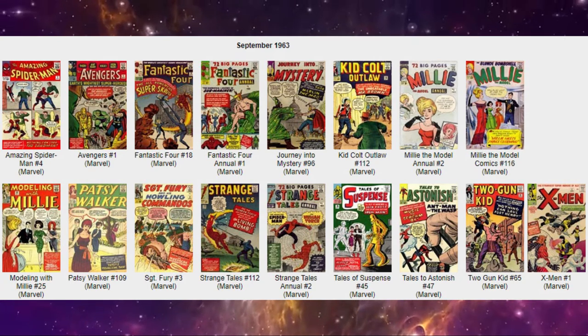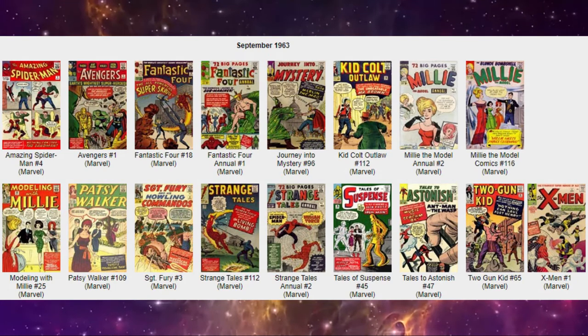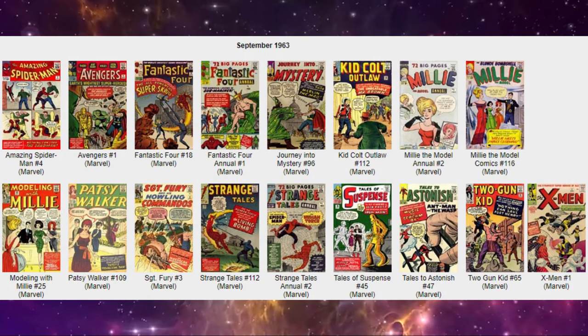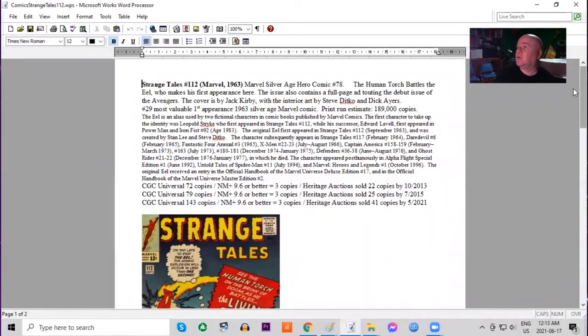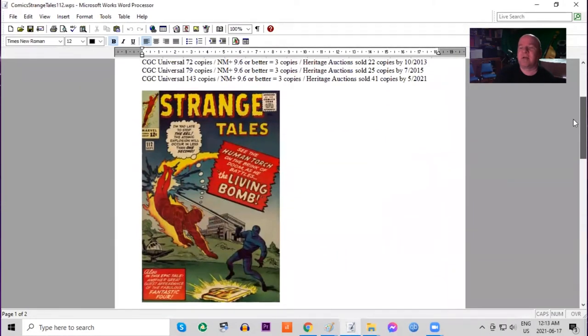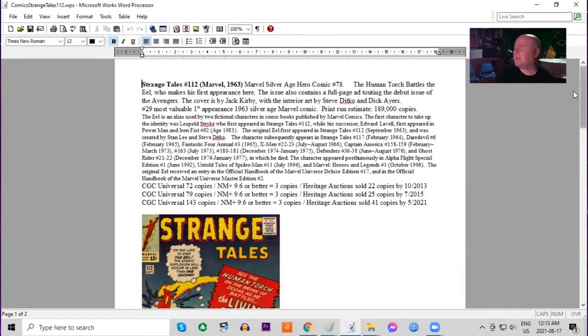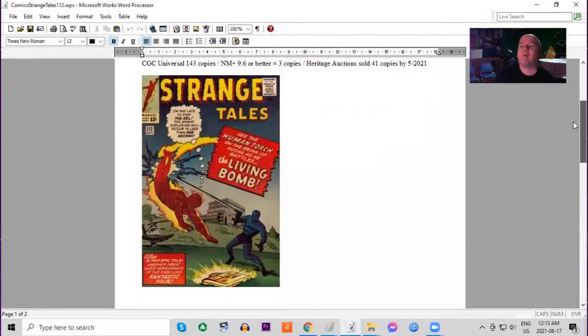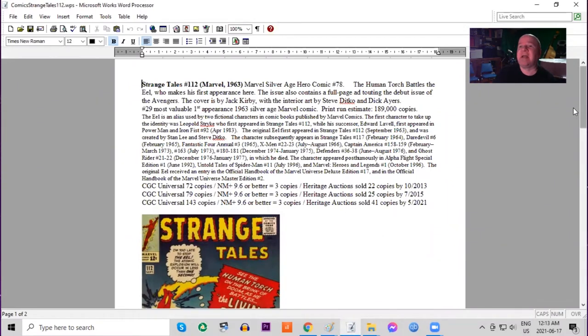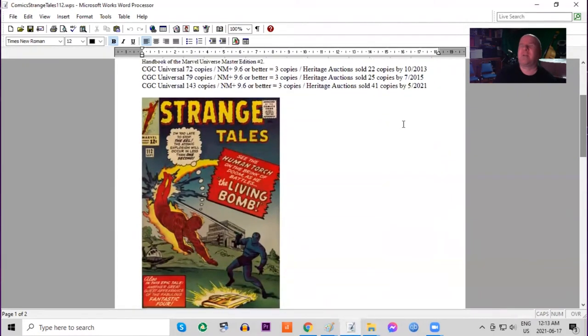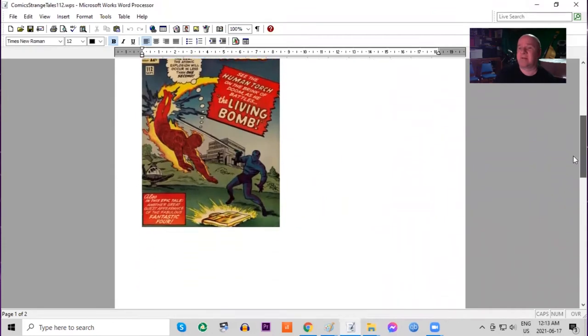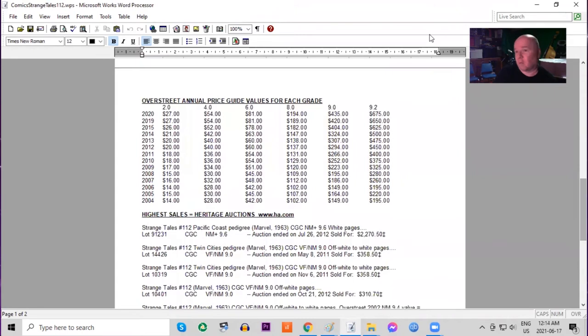Strange Tales 112 appeared this month. This was now the 12th issue in a row featuring the Human Torch in solo stories and on each cover. And in this issue the Human Torch battled the Eel in his first appearance. And this issue also features a full page advertisement for Avengers number one. Cover by Jack Kirby. Print run 189,000 copies. CGC has graded very few copies of this. Only 143. Three 9.6s. Heritage also not selling many. This is not considered a major key which is why the numbers are so low.